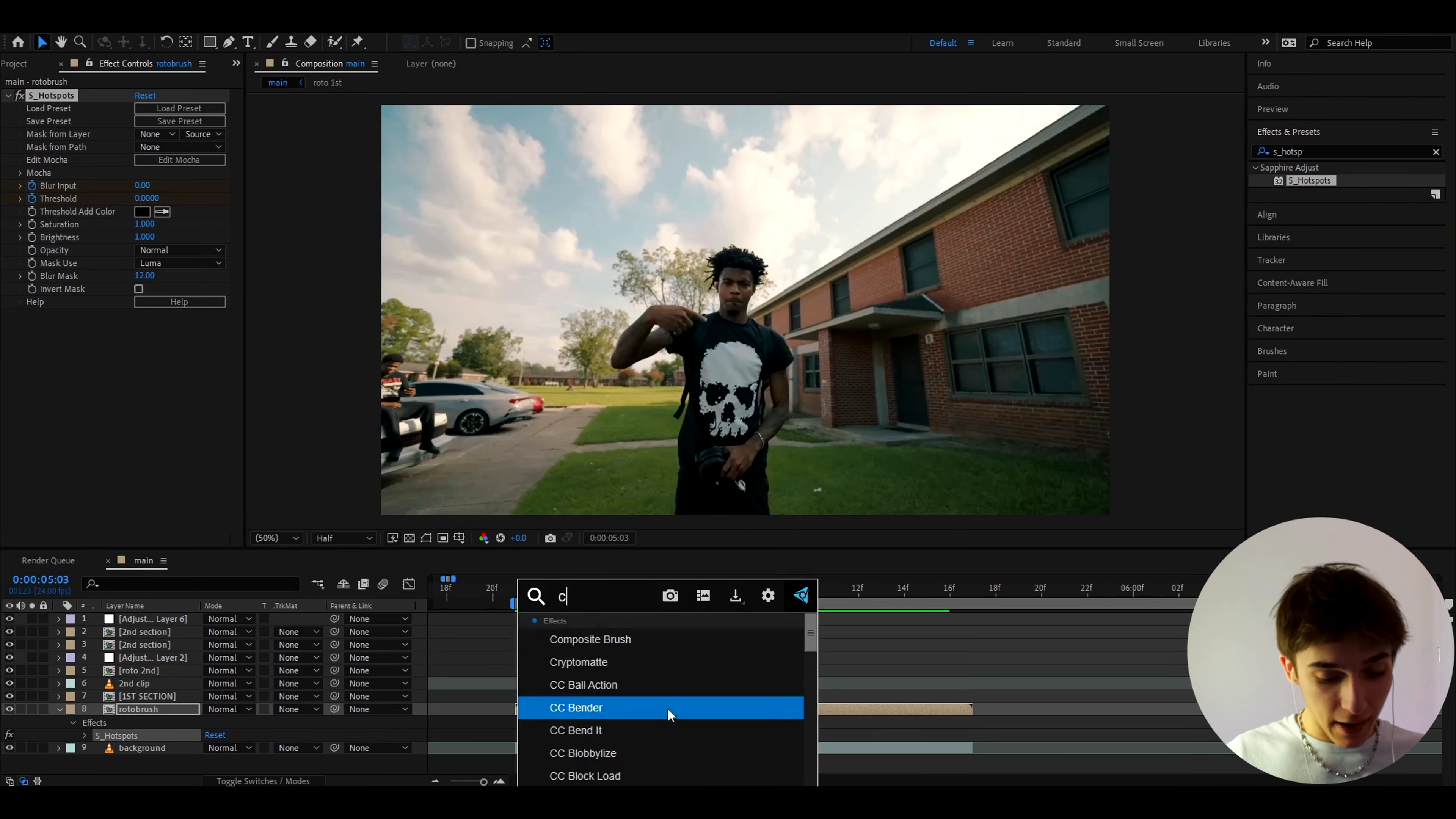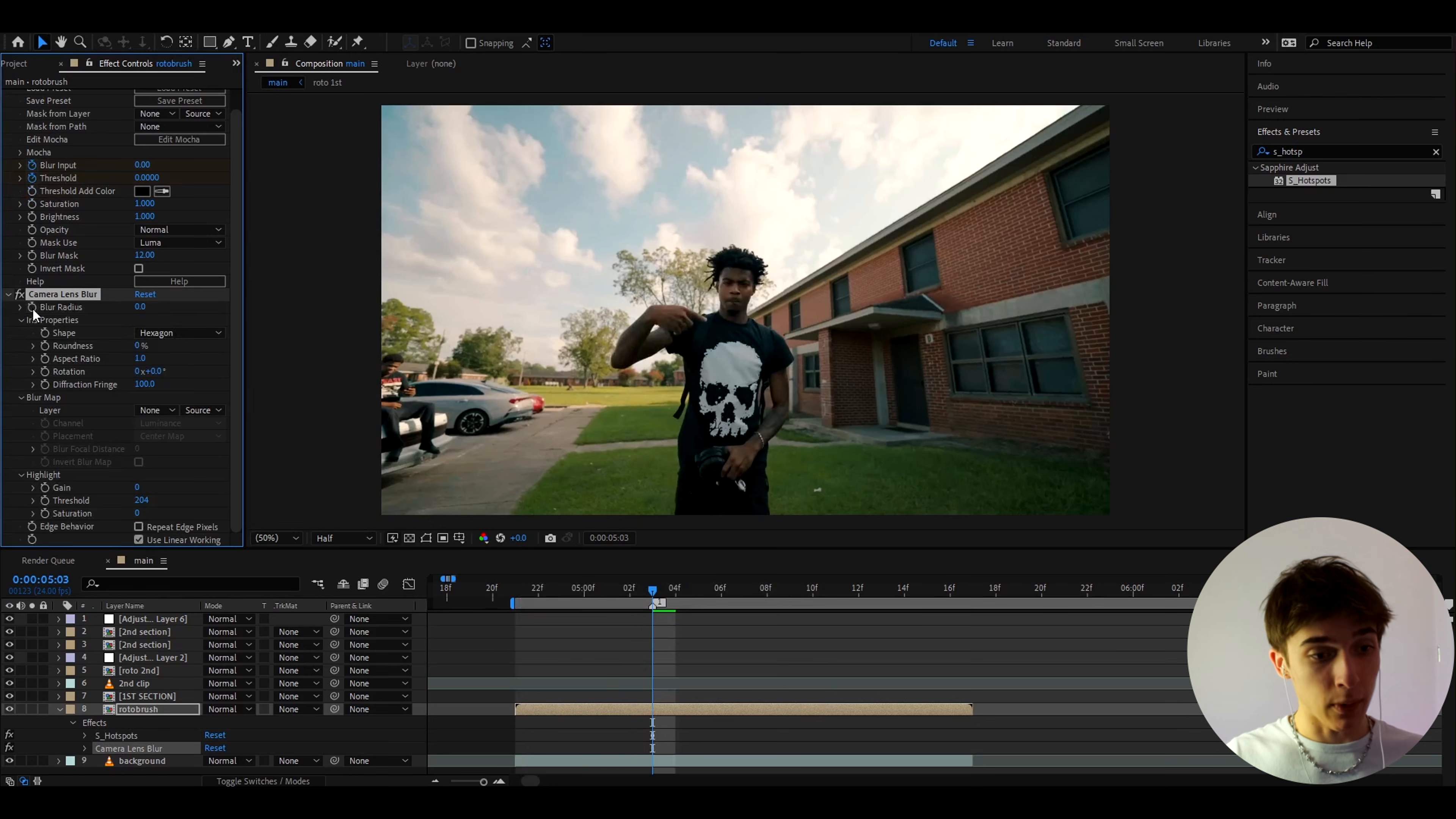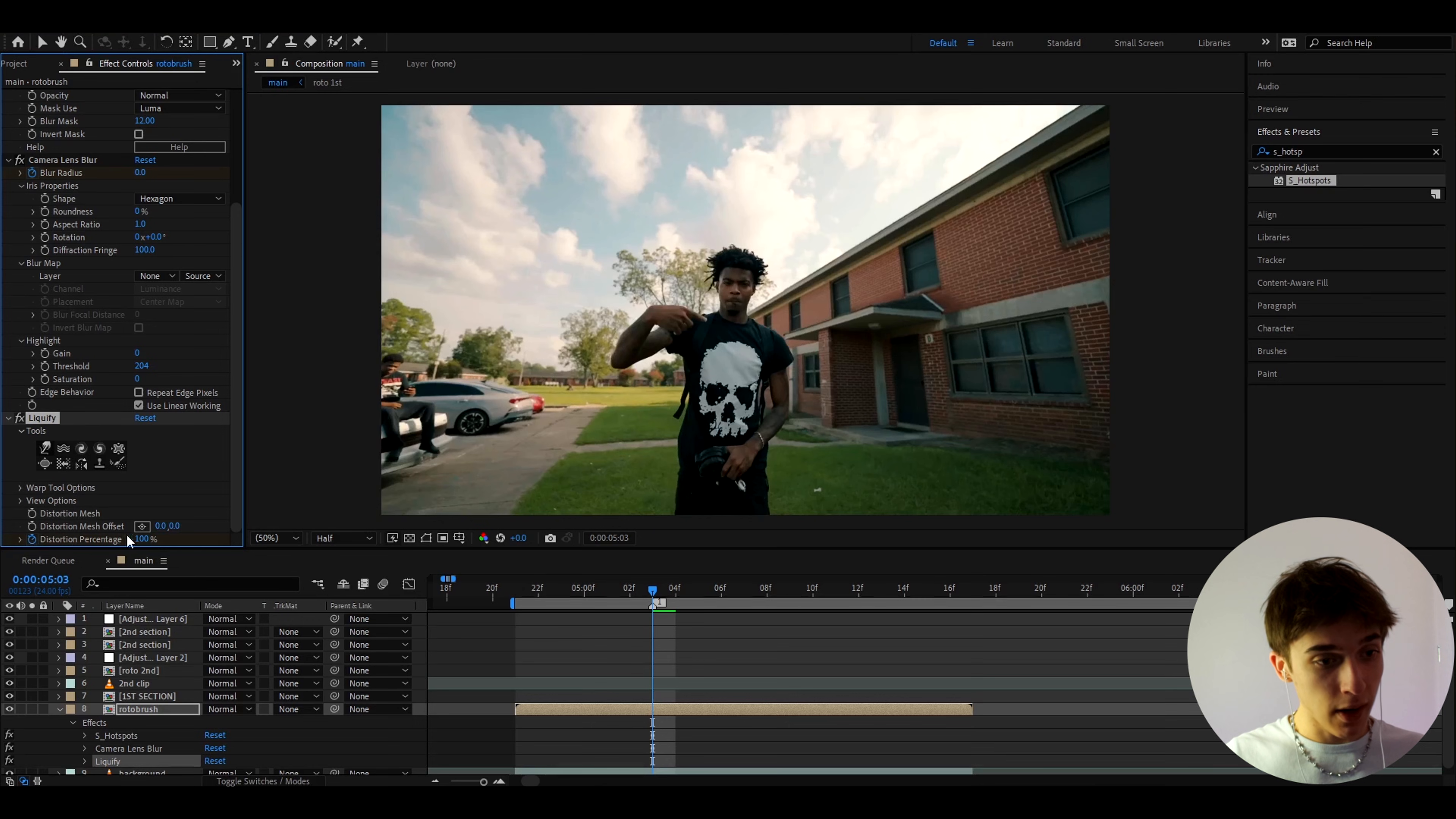All right and now we can add camera lens blur. This is another important effect and here let's just make the blur radius to zero and keyframe the blur radius at zero.